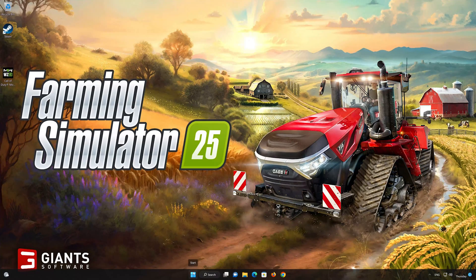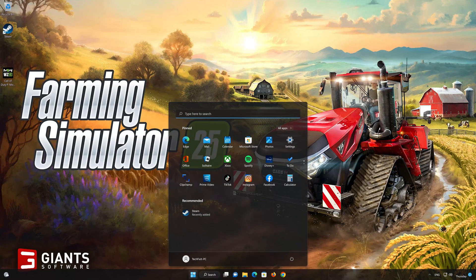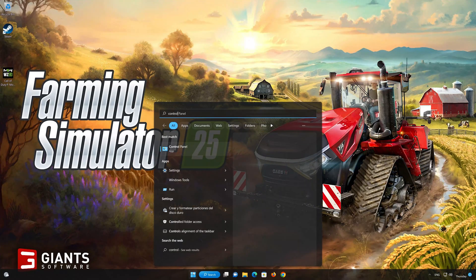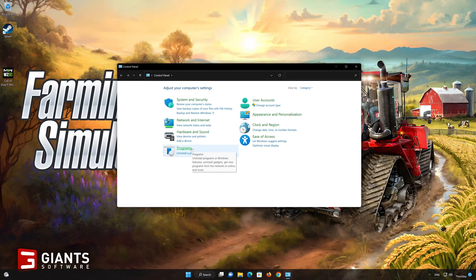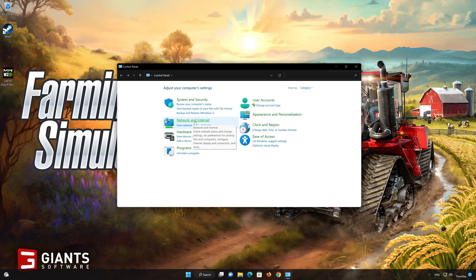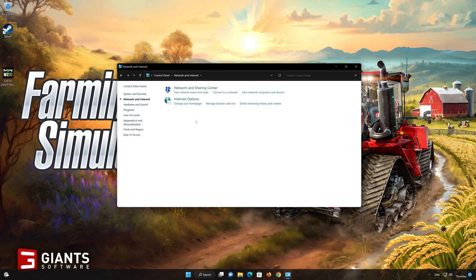First, open your Control Panel. Open Network and Internet. Open Network and Sharing Center.